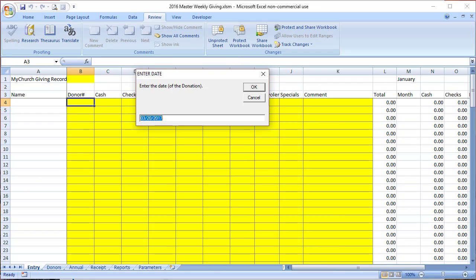Hello, my name is Doug. Thank you for joining me for this training video for the weekly giving software. Today we're going to look at modifying the historical giving records. It's going to happen, so you might as well expect it, that we need to go back in and change the historical records.